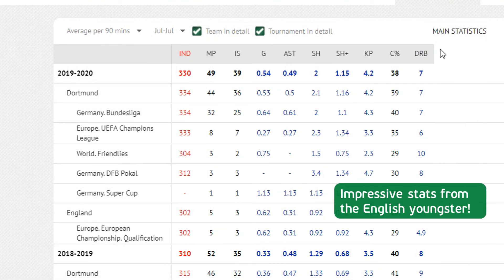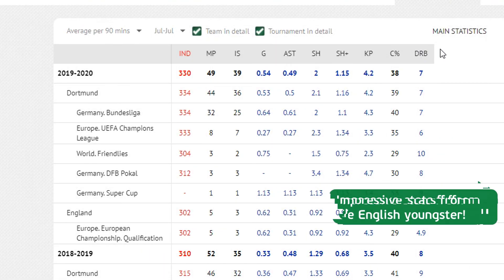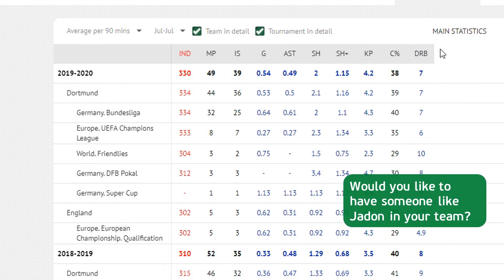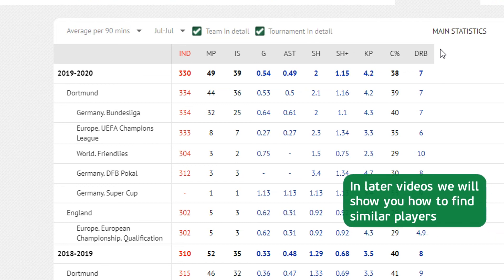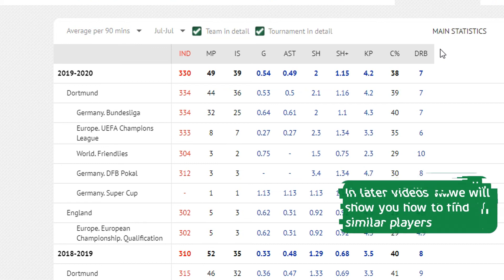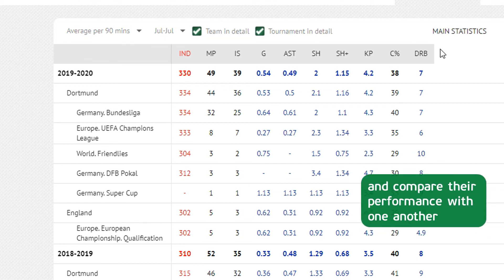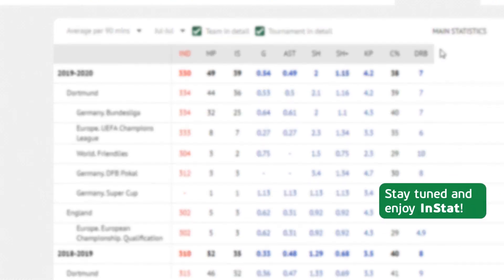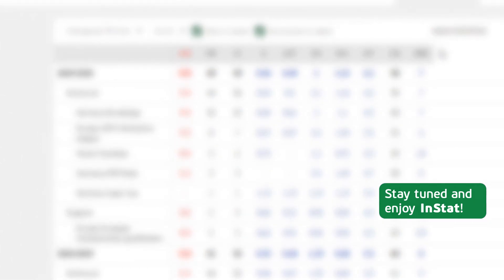Impressive stats from the English youngster. Would you like to have someone like Jaden in your team? In later videos we will show you how to find similar players and compare their performance with one another. Stay tuned and enjoy INSTAT.